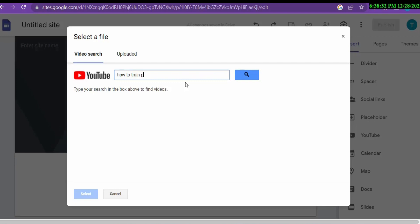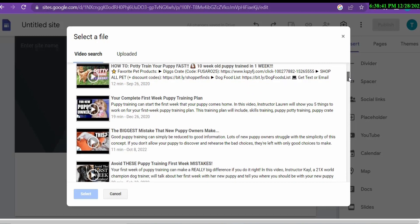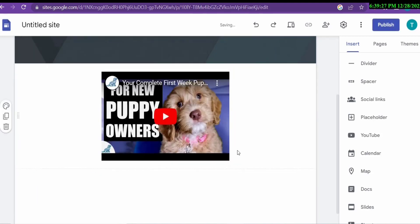Embed a YouTube video in your landing page because people will engage with it and get information from it. However, when you embed a video, make sure the video's description does not contain affiliate links — otherwise your traffic will be diverted to that creator's affiliate link and they will earn the commission instead of you. Check that the video has no affiliate links in the description before embedding it. When users visit your landing page, they watch the video and then buy through your affiliate link.